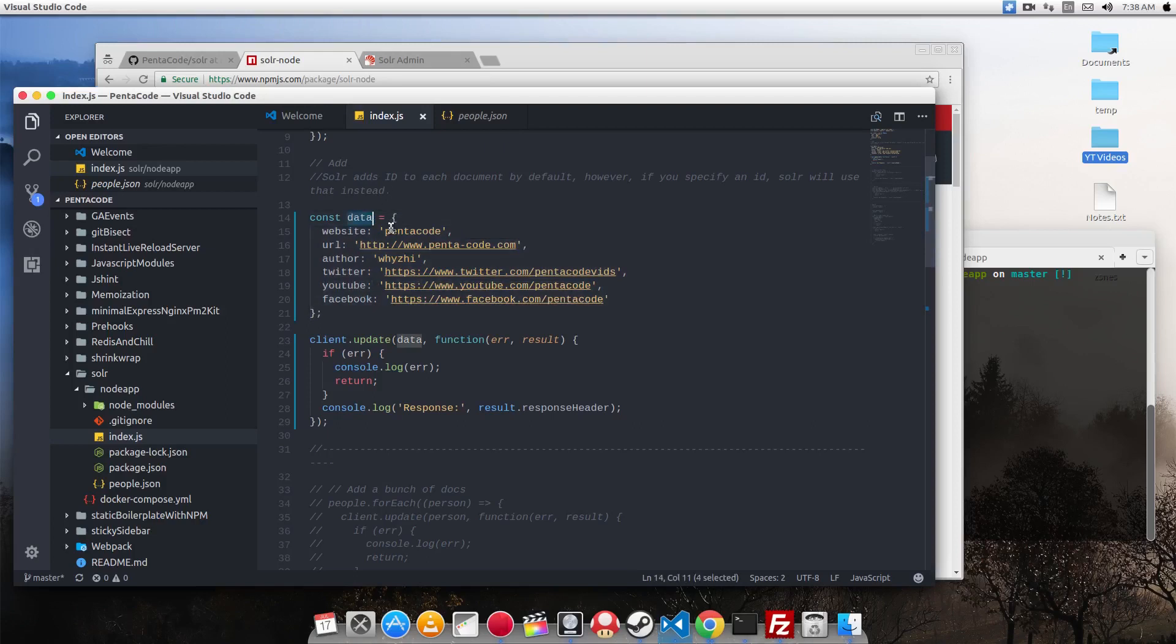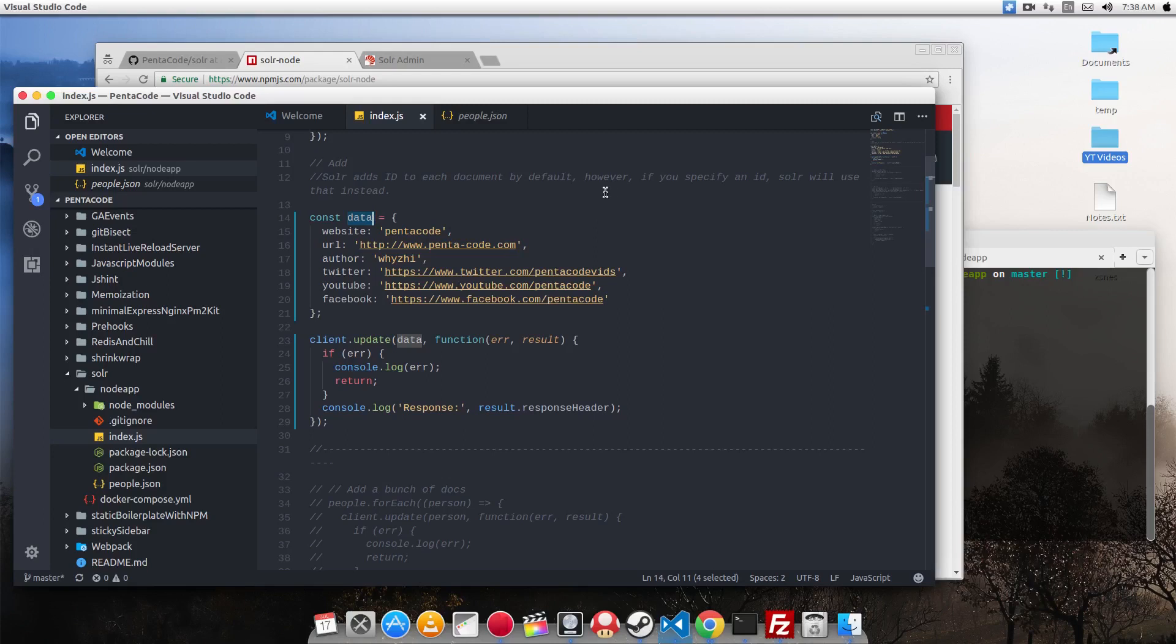Now Solr is a schema-less database, so it's able to handle all these data. You need to specify the ID if you want, otherwise Solr will automatically make an ID.